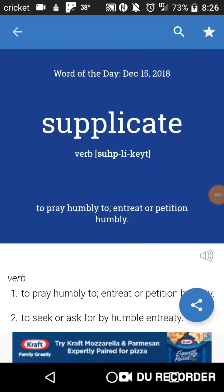Welcome back to another — no — Word of the Day video, and the Word of the Day is... SUPPLICATE, which is to pray humbly, to entreat, or petition humbly.